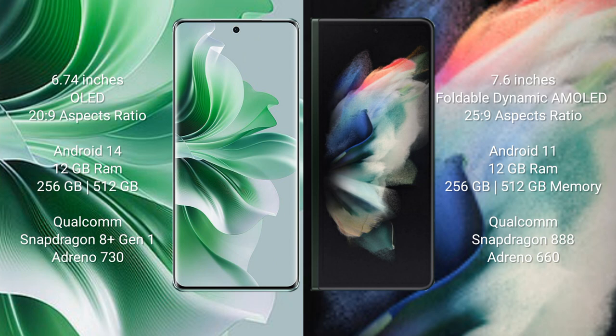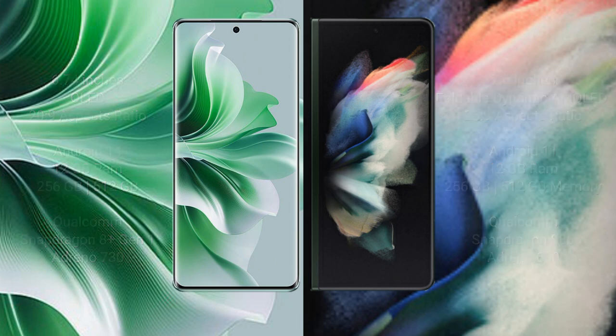Samsung Galaxy Z Fold 3 comes with 12GB RAM and 256GB/512GB internal storage, Qualcomm Snapdragon 888 processor, Adreno 660 GPU.